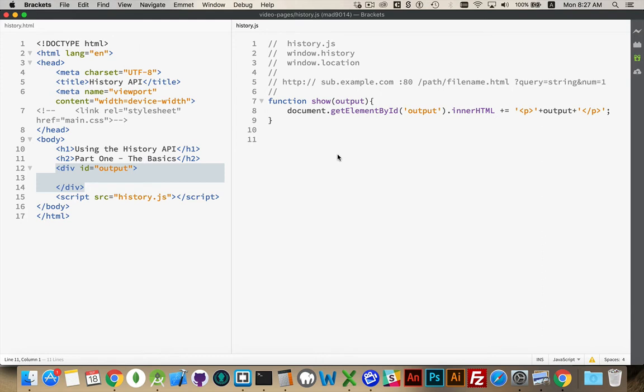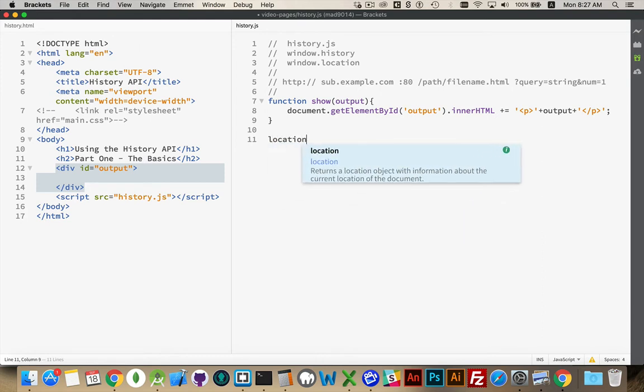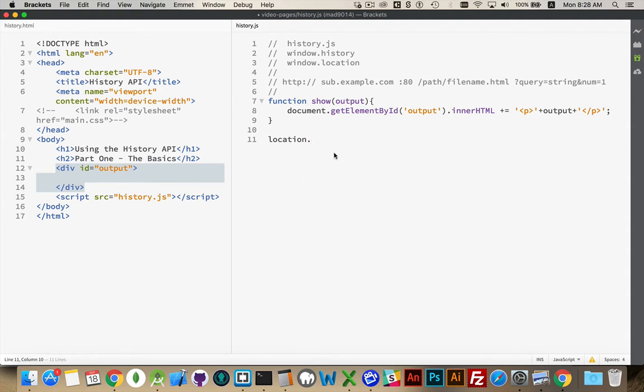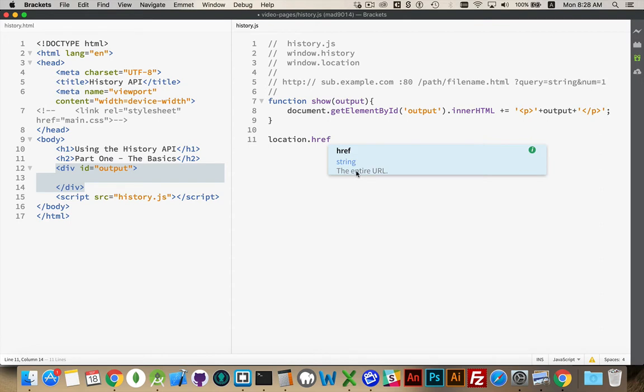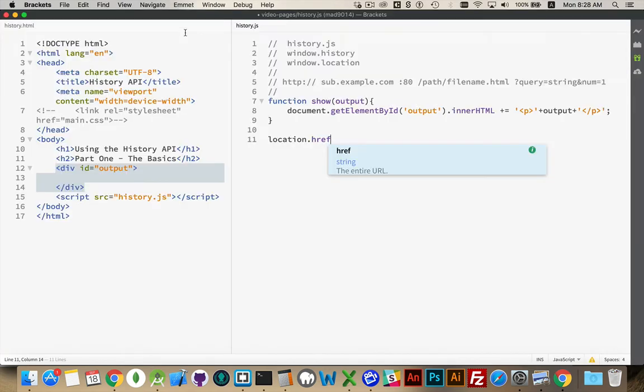So I could just type location dot, and then you can see there's a long list of things that we can get at here in the code complete. Probably the most common thing that you are going to be using is the href. And as it says here, this is the entire URL. So the entire URL, everything that would be inside of the location bar. So in your browser, up at the top, everything that's typed here, that is your URL. So that is the location.href property.